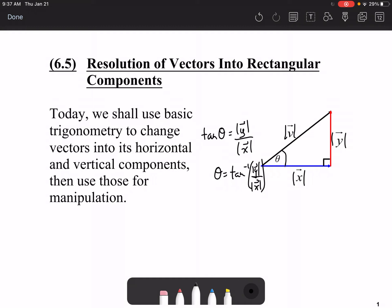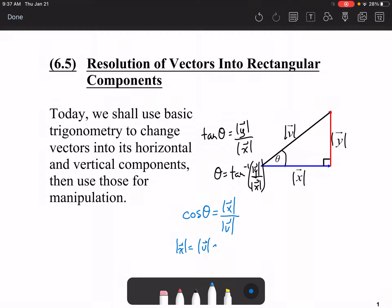Based on basic trigonometry, cosine theta is equal to the magnitude of x over the magnitude of v. Therefore, if you cross-multiply, the magnitude of x is equal to the magnitude of v times cosine theta. So if you know v, its size, and you know the angle, you can figure out the magnitude of x.